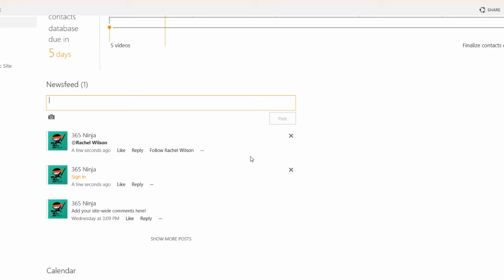If you use tags on your SharePoint site you can include those in a post as well. Simply type the pound sign or the hashtag sign and include a tag that you want to attach to your newsfeed post.